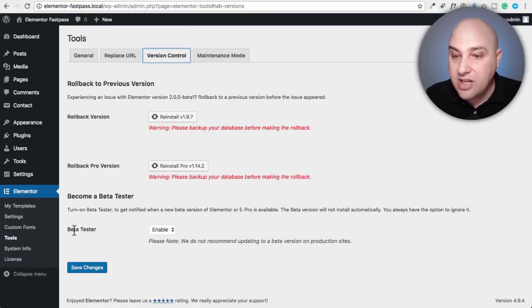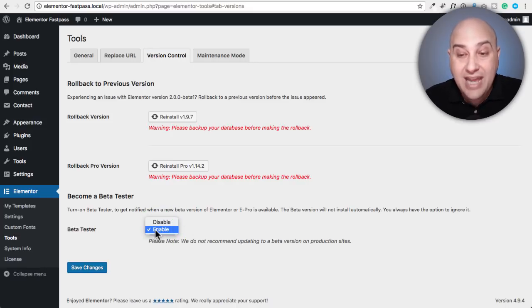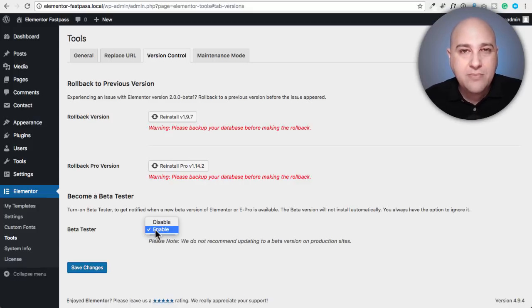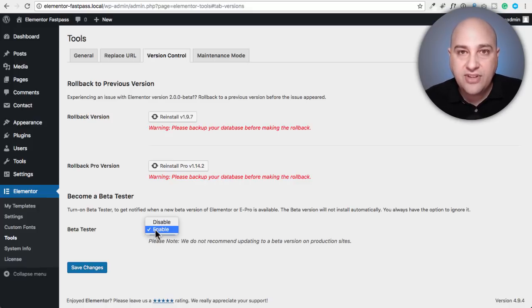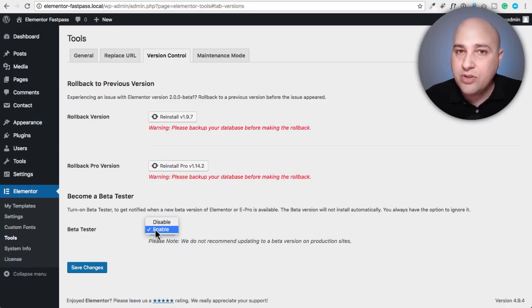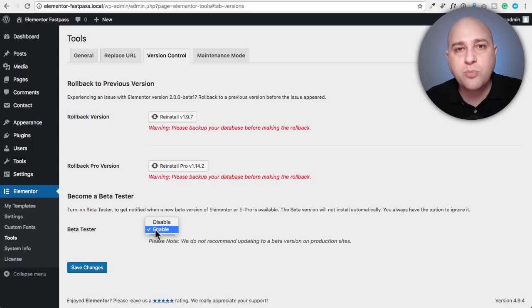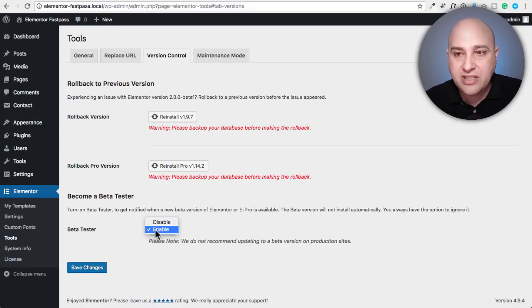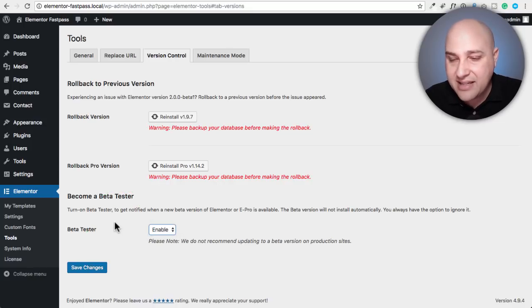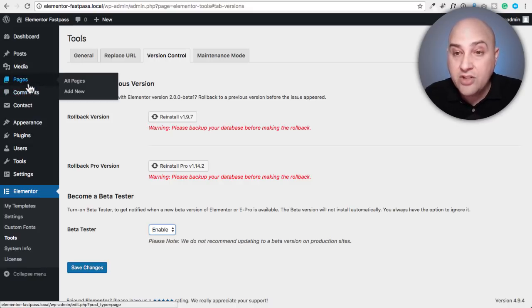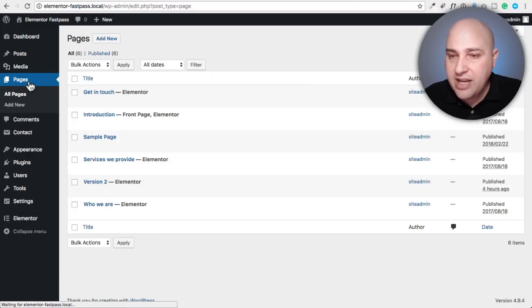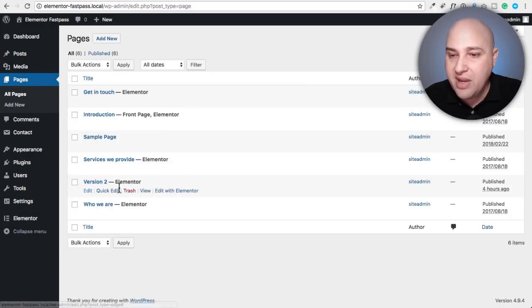Then you would click on version control. And then right here, there's an option that says beta tester. For you, it's probably disabled. But if you enable it and then click on save changes, you're probably immediately going to get an update notification. And that update will have Elementor version two, but the beta version. I wouldn't recommend doing this on a live site today, but in about 10 or 15 days, it's probably going to be finalized.